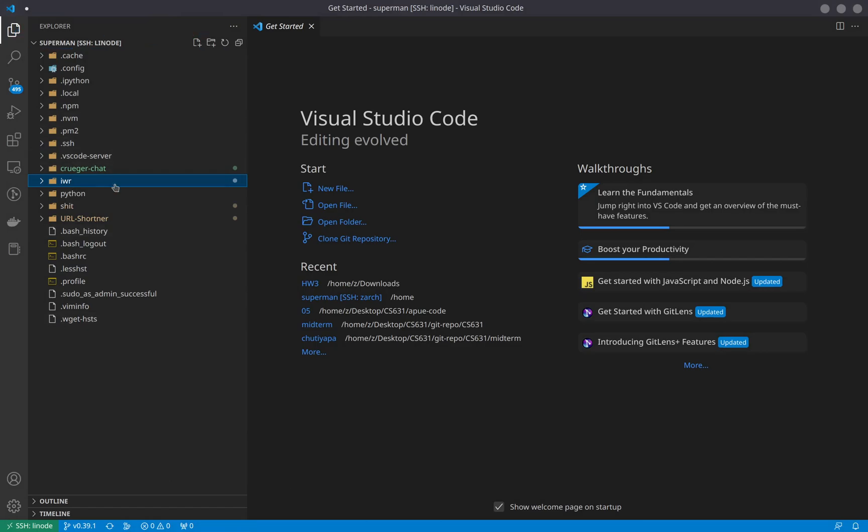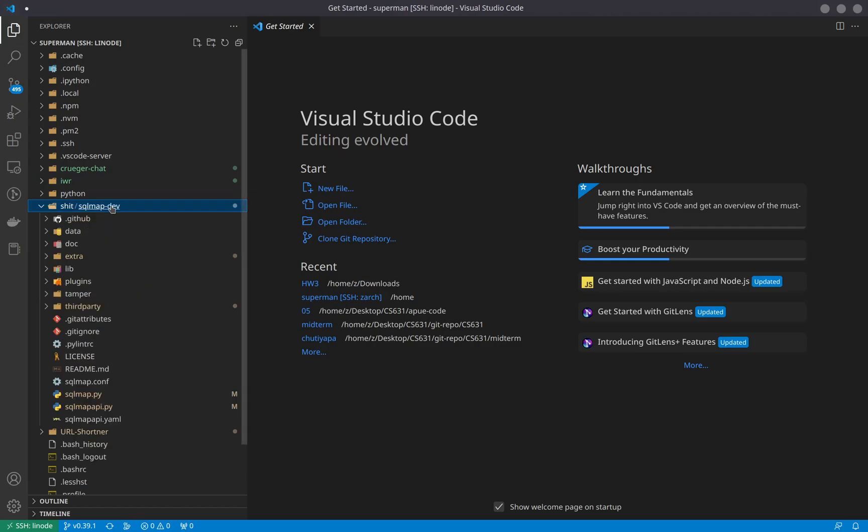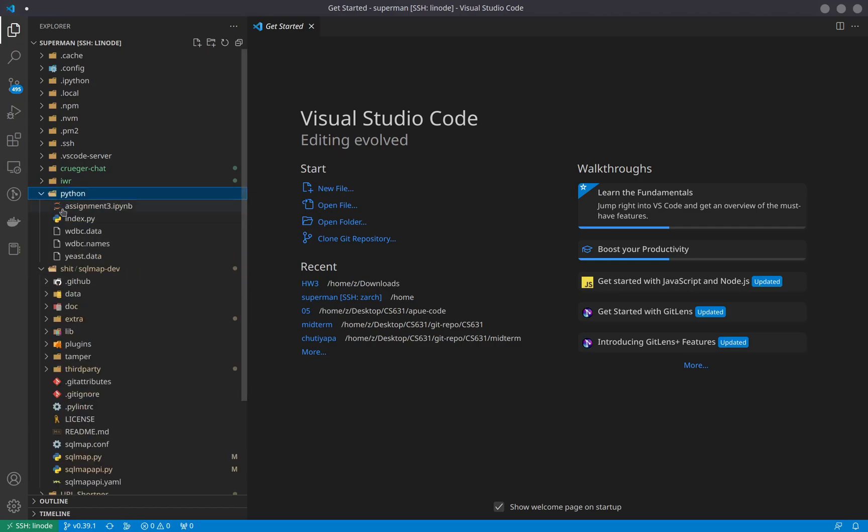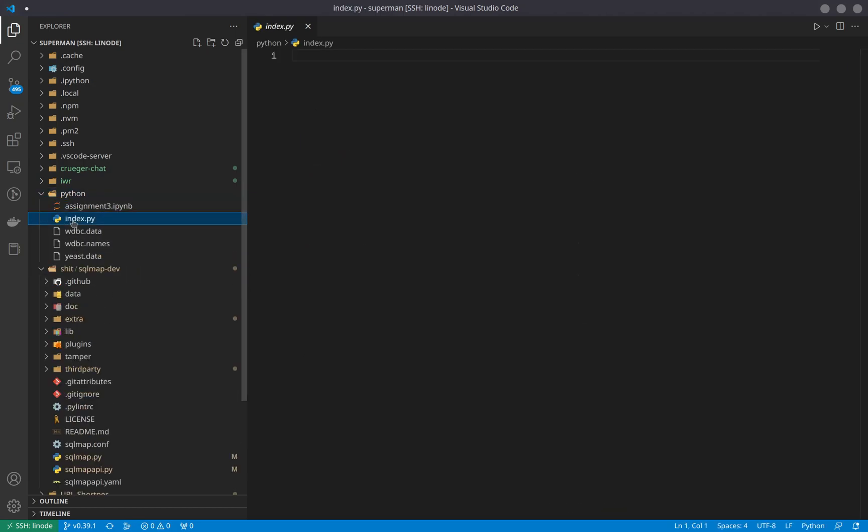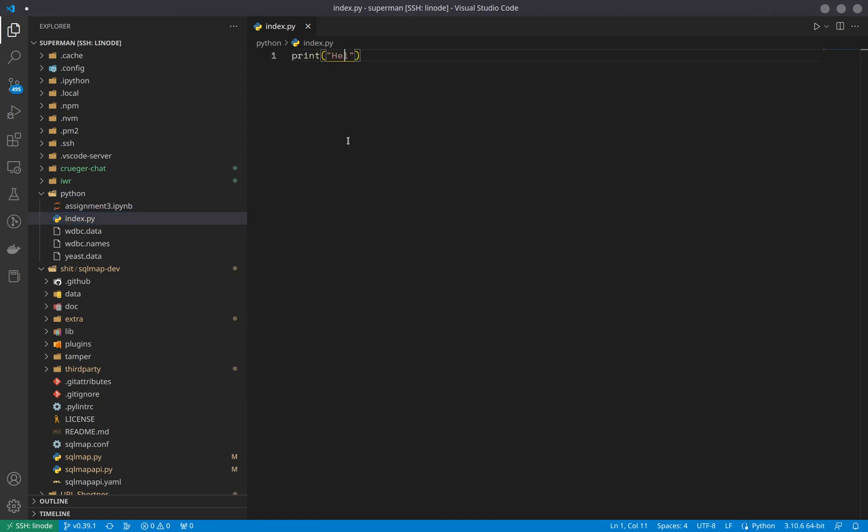Say I just want to quickly edit something inside this Python file, I could just say 'print hello world'. All of this is happening in real time onto the server, all these writes are happening.